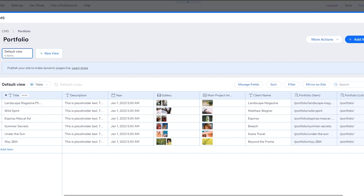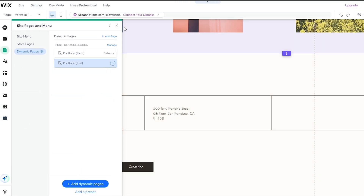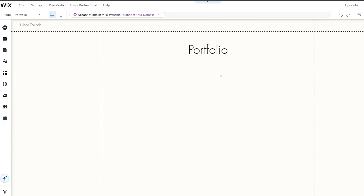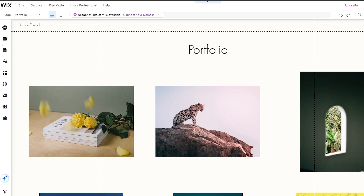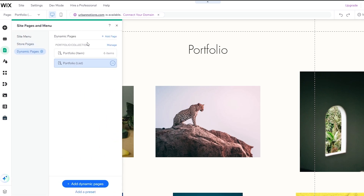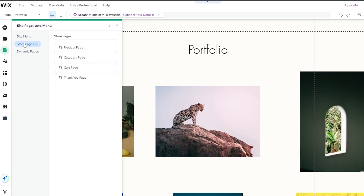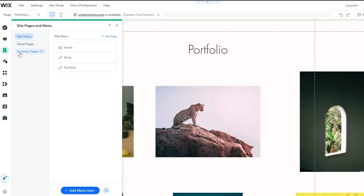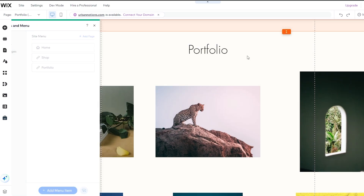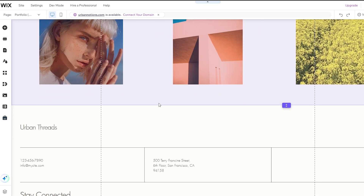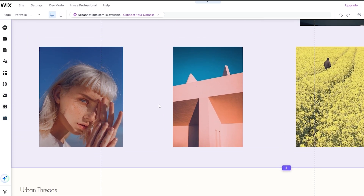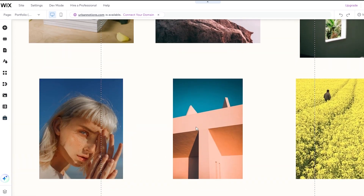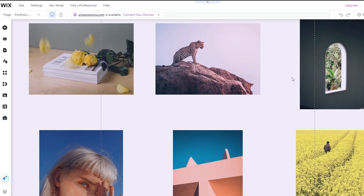Let's close the CMS panel and look at the dynamic page. If you click on Pages, you'll find the dynamic pages listed — this is the Portfolio List and this is the Portfolio Item. You can also see the store page and site menu. You can link a dynamic page to a specific navigation option by adding it to your navigation bar through the navigation section.